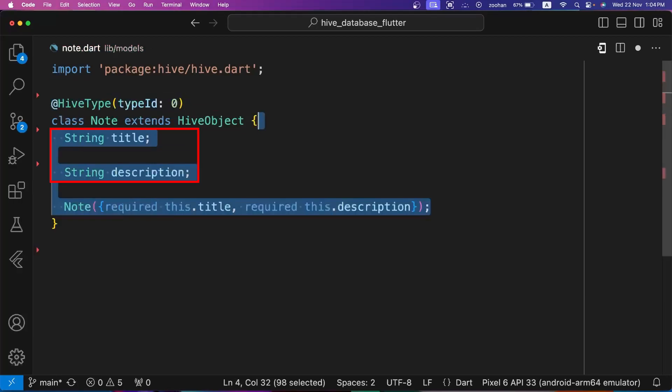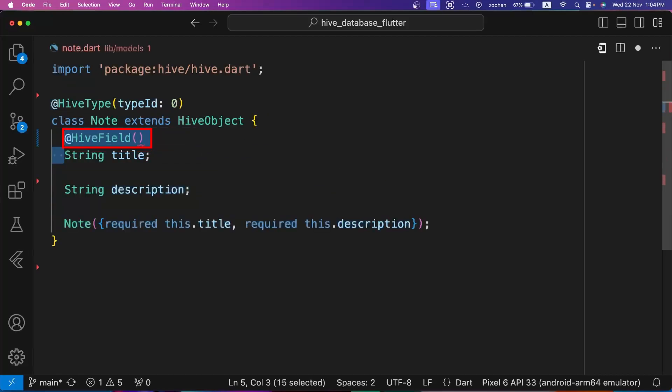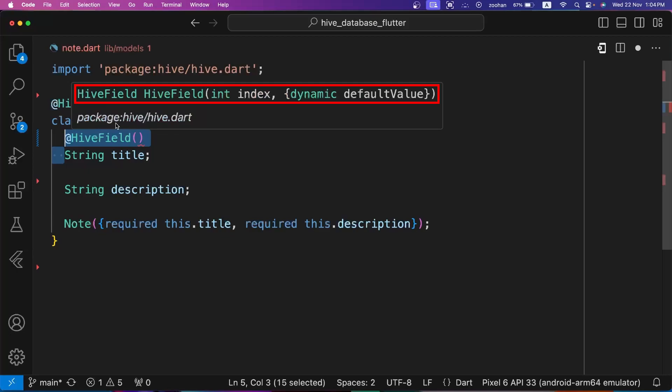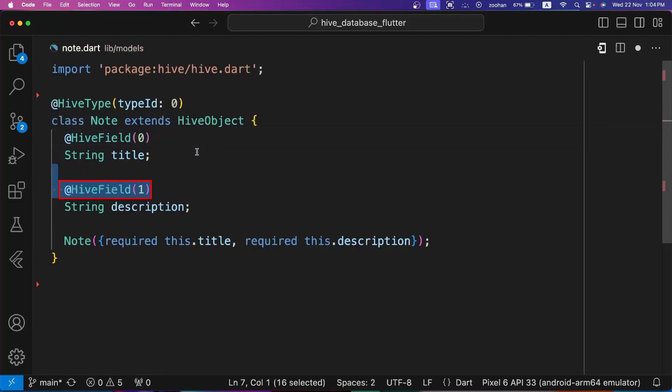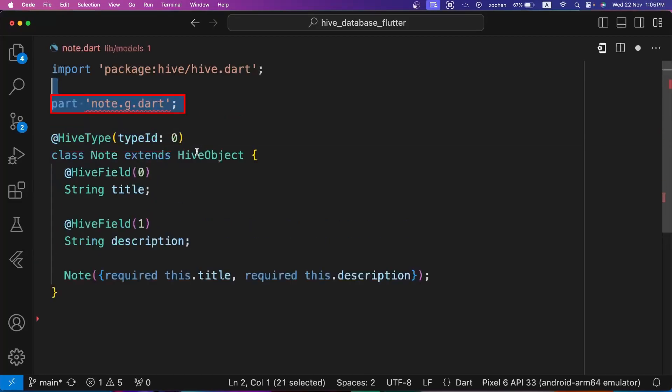Next we are defining two fields: title and description for this class with its constructor. To use these fields for Hive database, we have to annotate all fields with @HiveField. HiveField has two properties: index which is required and default value which is optional. Index should be unique for every field of Hive database so we can access it easily later. Let's set the index to 0 for title and 1 for description.